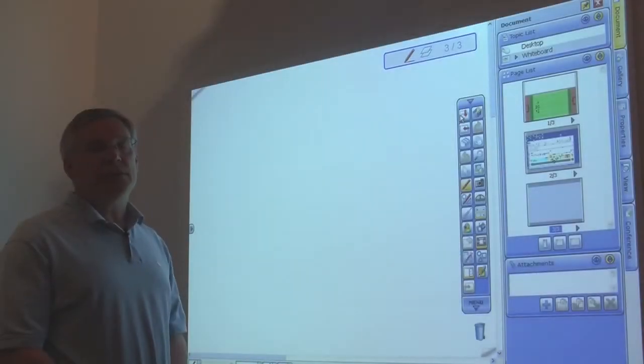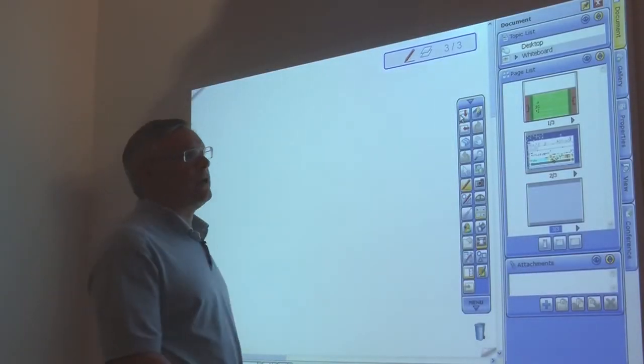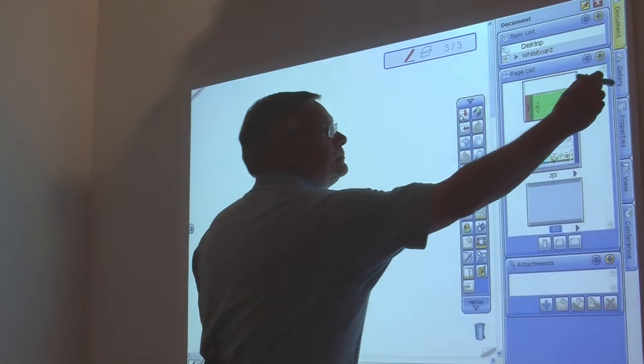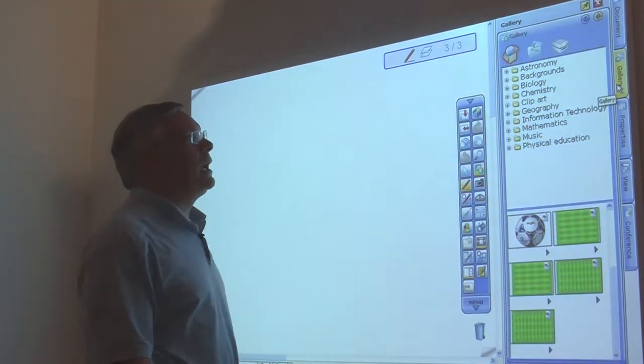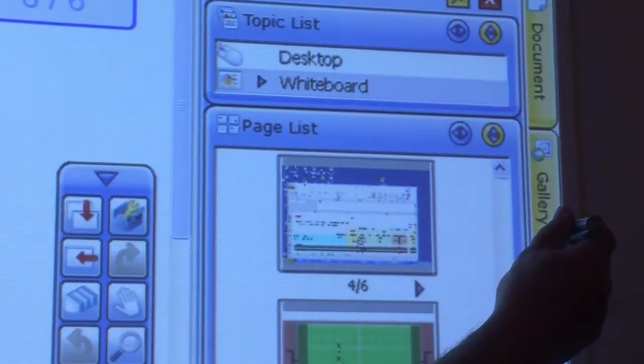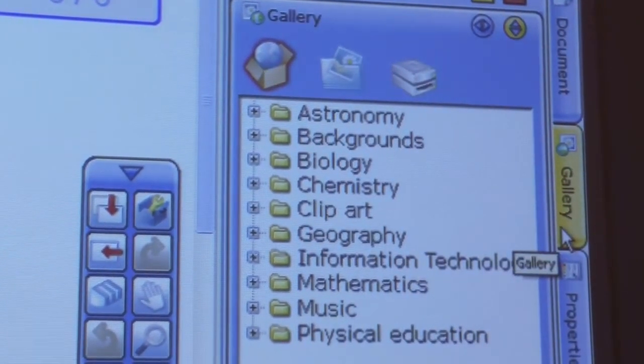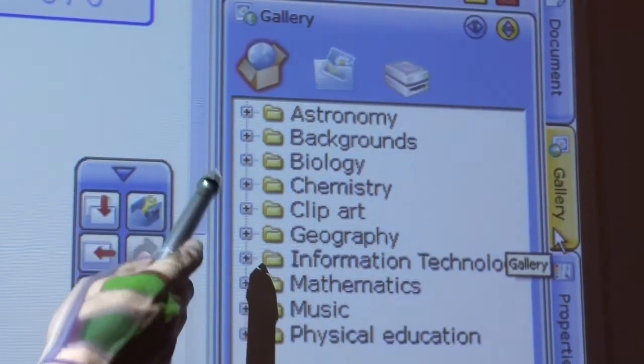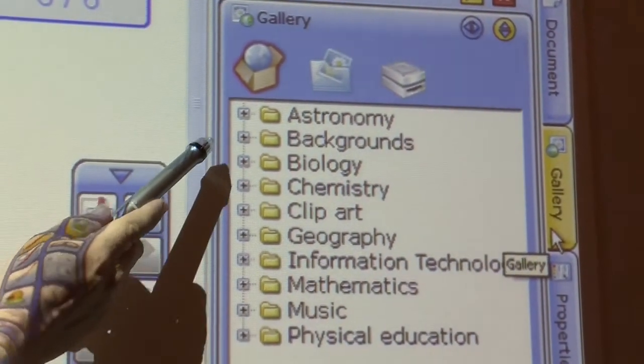Another feature of the Hitachi software is our gallery. And this gallery has clip art and images from astronomy to physical education.